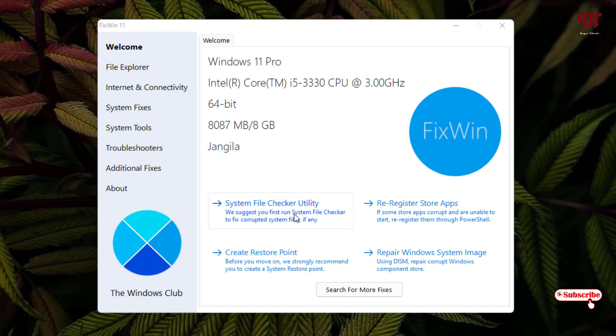This option you can use to fix corrupted system files if there is any, and you can re-register Store applications if some Windows Store applications cannot be registered.